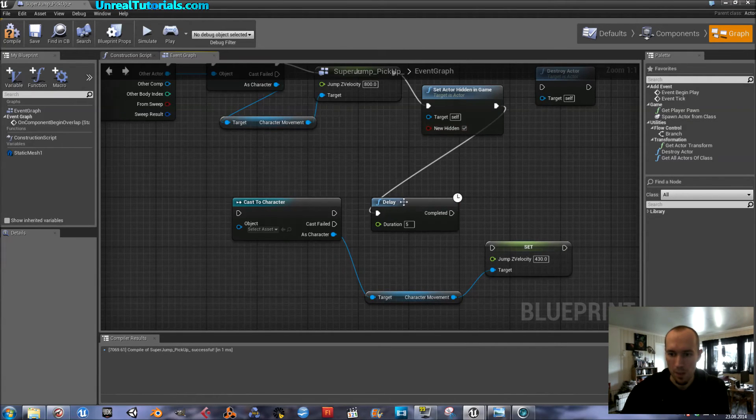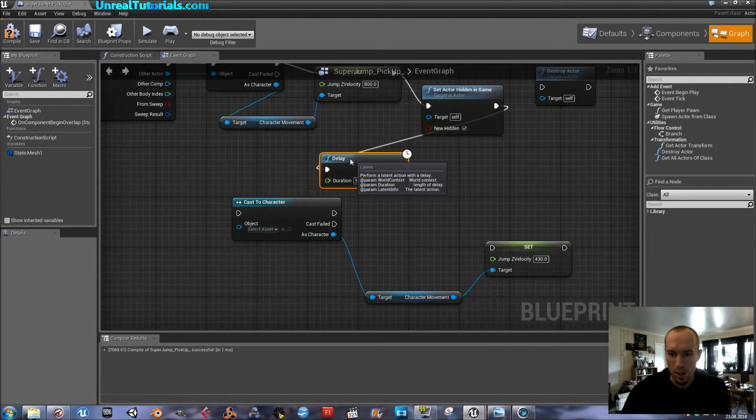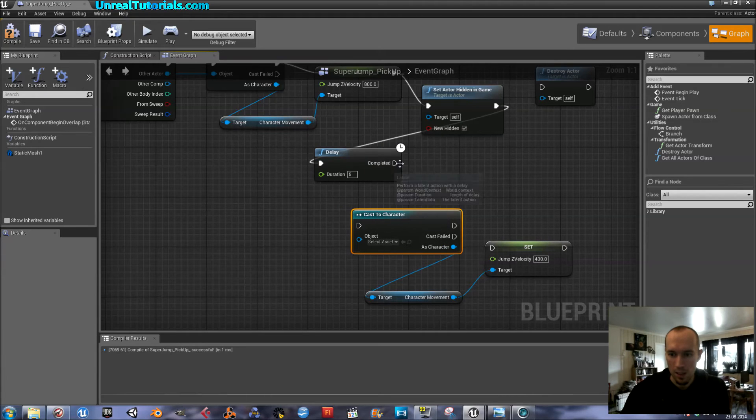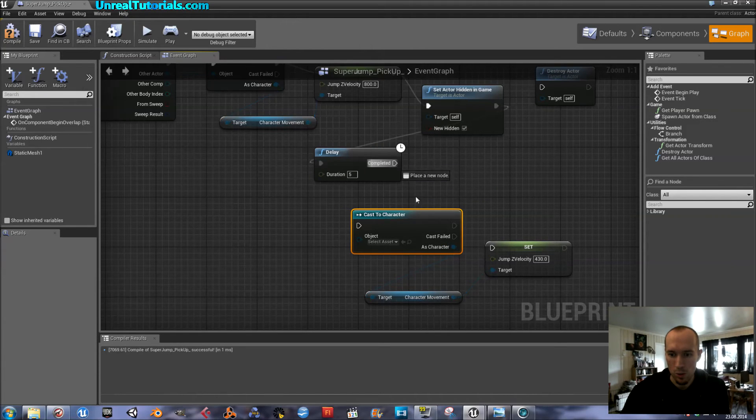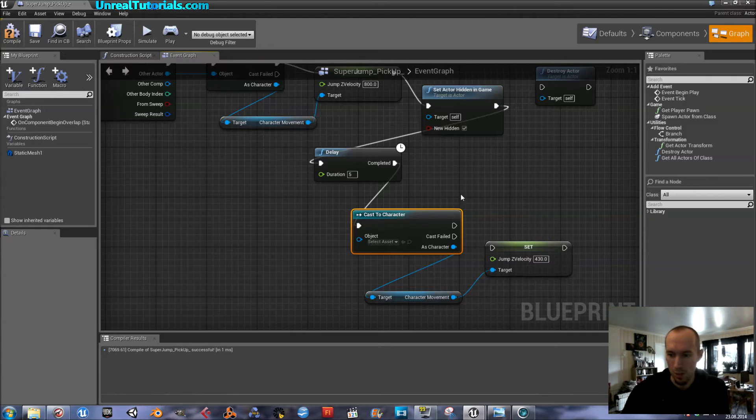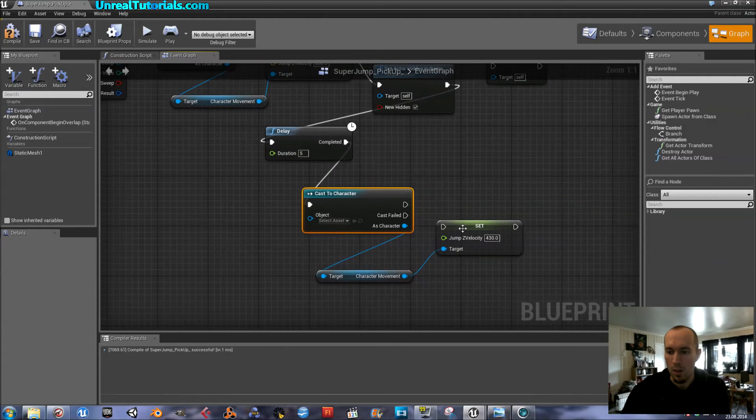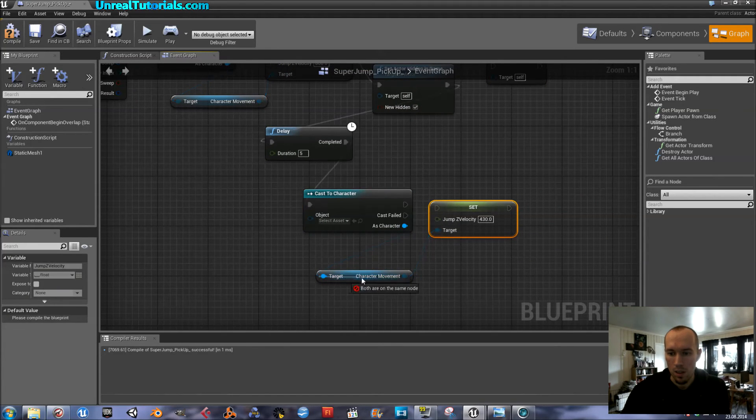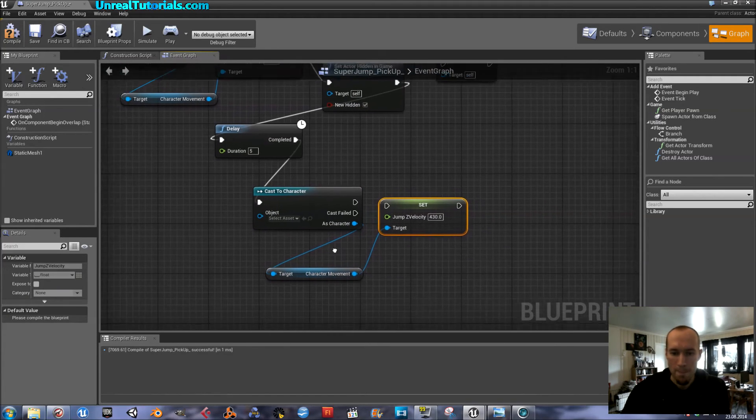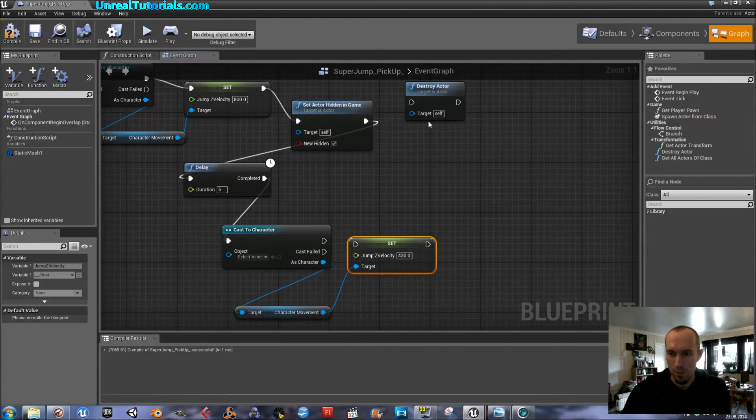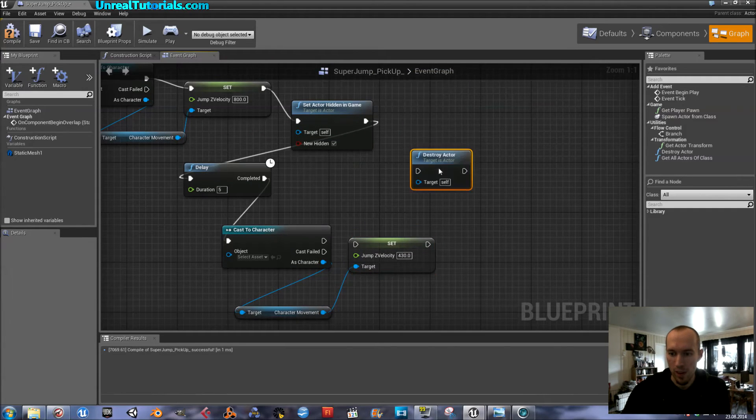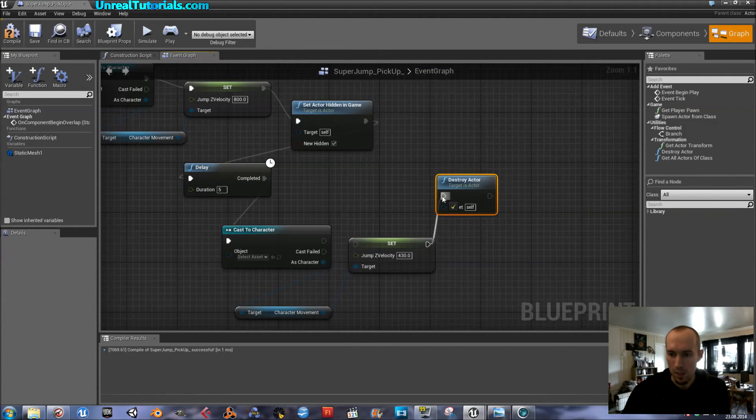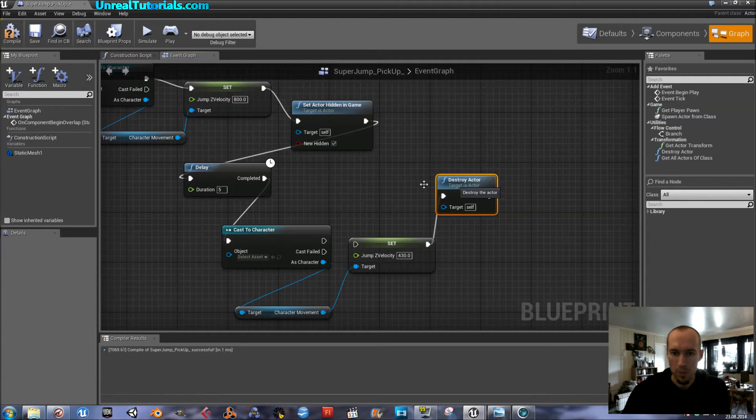Oh, oh. We have to take the delay first after hidden. Then delay. Like this. And then connect delay to the new cast. Isn't that right? Yeah, that's right. Yeah, that's right. And then, finally, we will connect the last set to destroy.